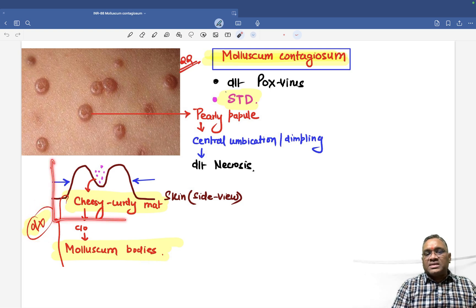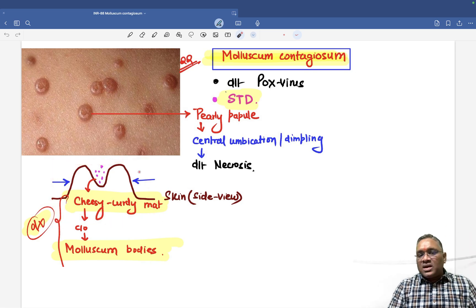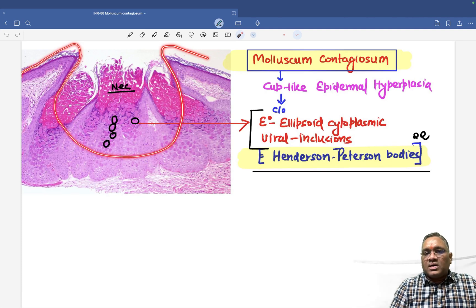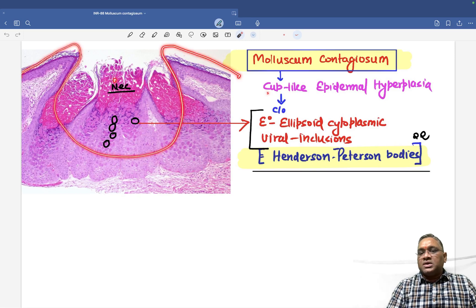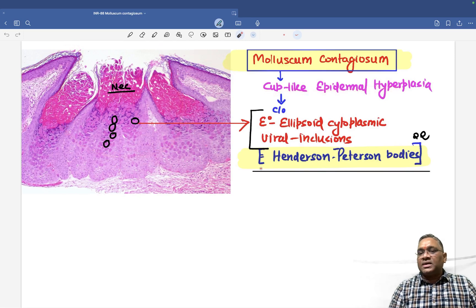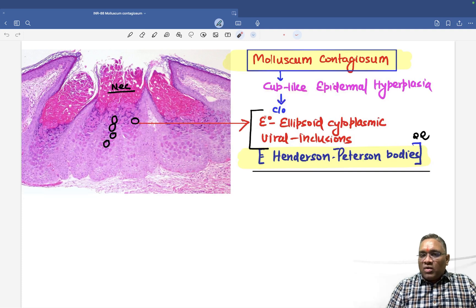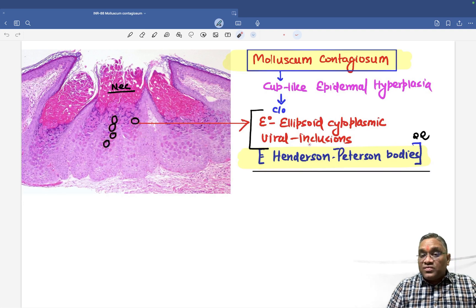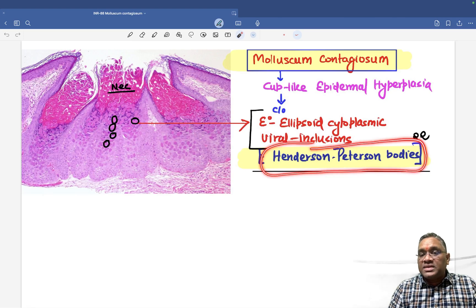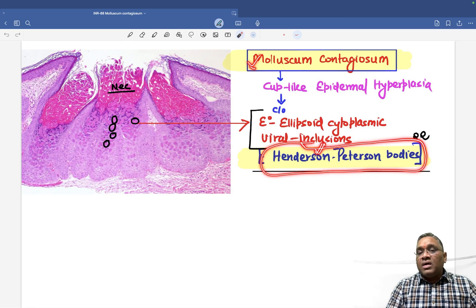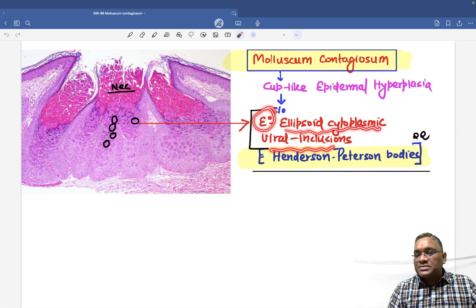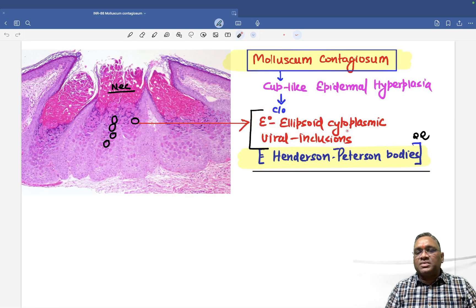When we take a biopsy section parallel to the lesion, we see what is called cup-like epidermal hyperplasia. Within this cup-like epidermal hyperplasia, there are eosinophilic ellipsoid cytoplasmic viral inclusions, which are called Henderson-Peterson bodies. This was a previous year question — Henderson-Peterson bodies are seen in molluscum contagiosum and are eosinophilic ellipsoid cytoplasmic viral inclusions from a pox virus.